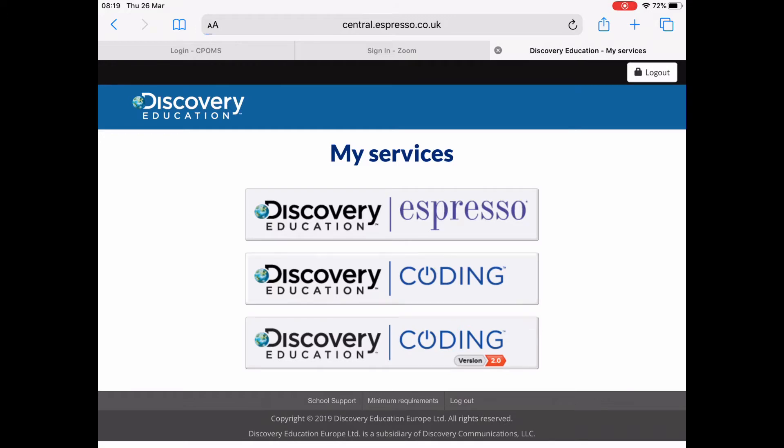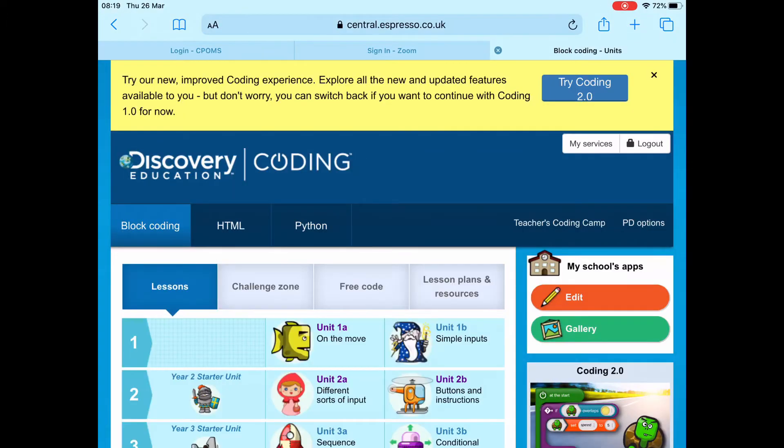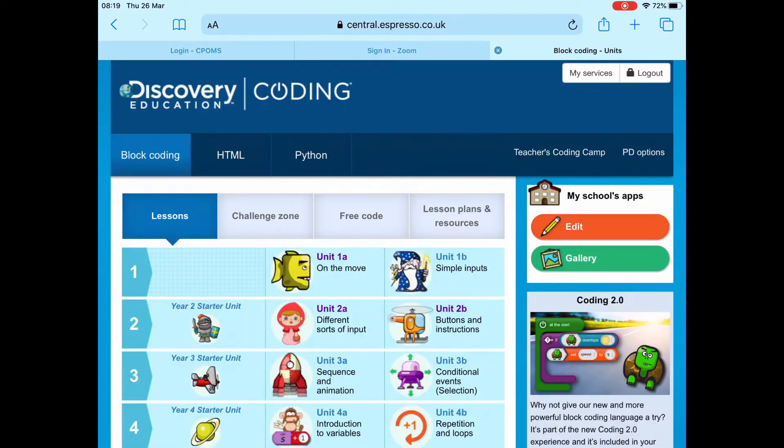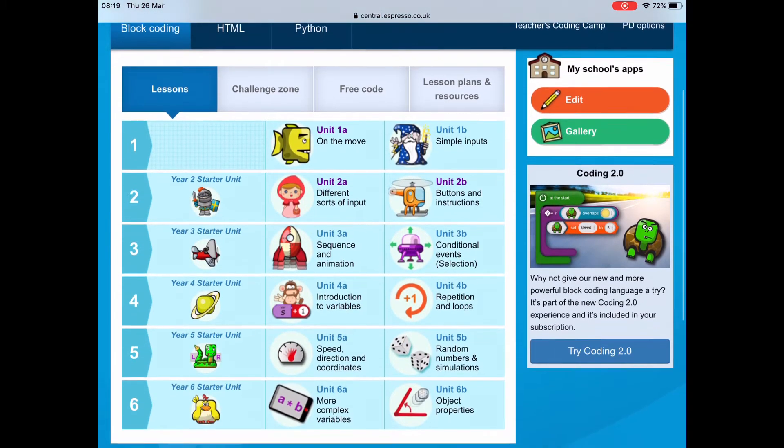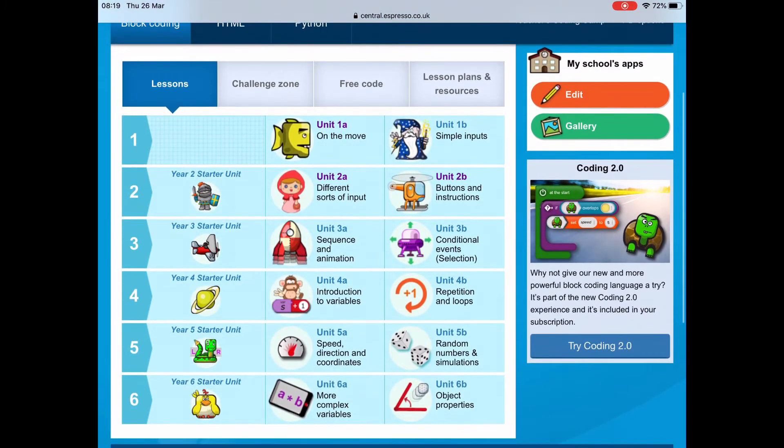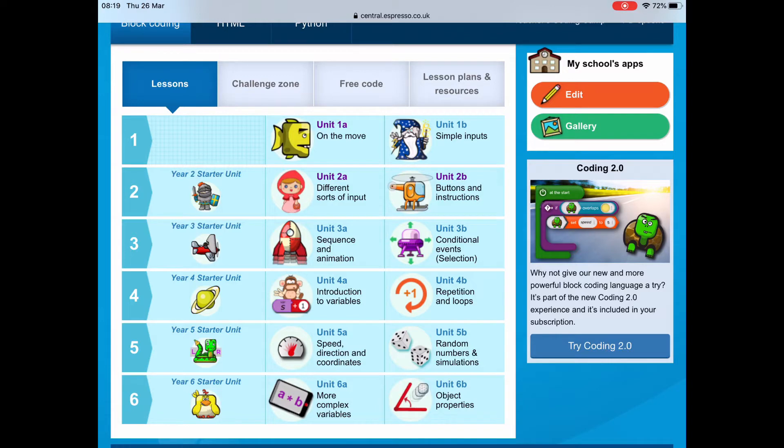You'll get this screen, then tap on the middle coding button. You'll see a screen you should recognize. I know we've done Unit 2A or most people have finished 2A.